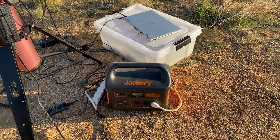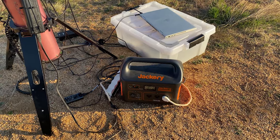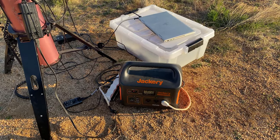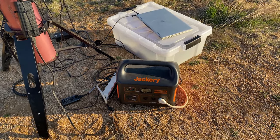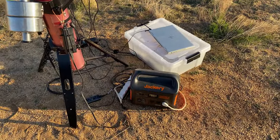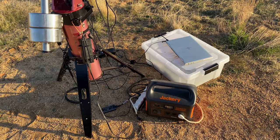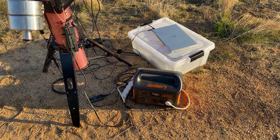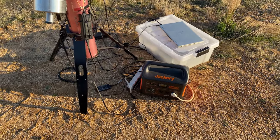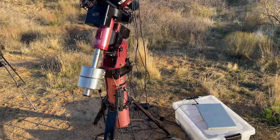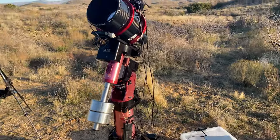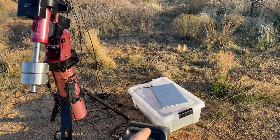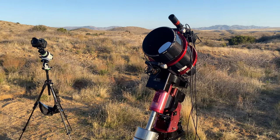I've also got a QHY PoleMaster here to do the polar alignment, and I could not live without this thing, it's amazing. For powering it all I got this Jackery Explorer 1000 battery and some solar panels for it. I absolutely love this thing. Jackery sent it out to me and it beats any deep cycle I've used because this thing only weighs like 24 pounds while my deep cycles weigh 50 pounds. It holds charge so much better than any deep cycle I've used. We've also got the laptop to control everything.